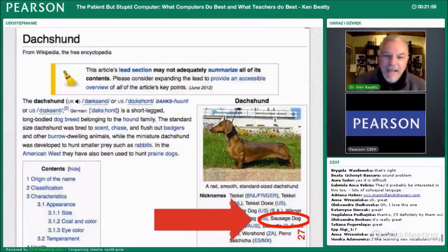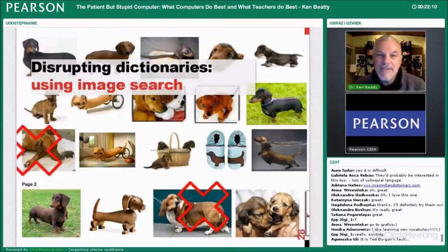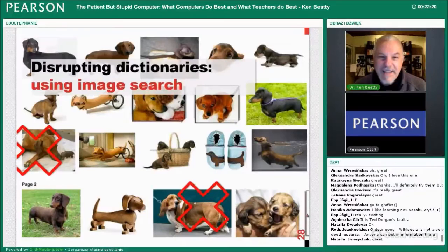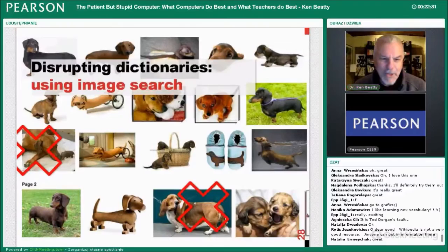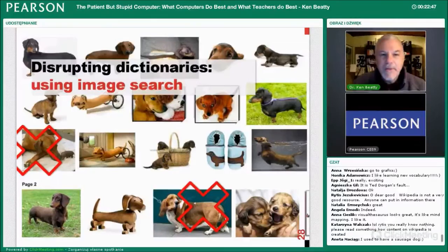But a primary school teacher told me something interesting about how his students look things up — go to images. So they type in 'sausage dog' and go to Google Images. It's not perfect — two of those might not actually be sausage dogs — but immediately you get a very clear idea about what these dogs look like, in different colors, from different points of view. This is the interesting way students are disrupting traditional dictionaries and other learning materials on the World Wide Web.